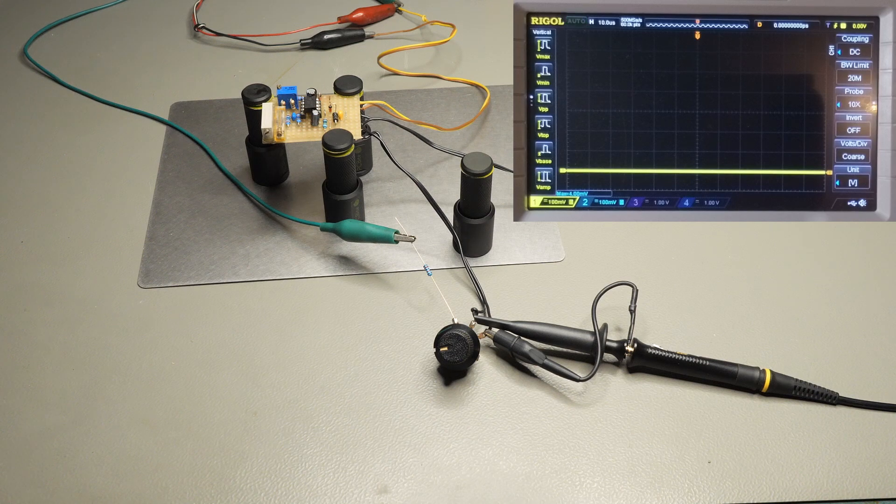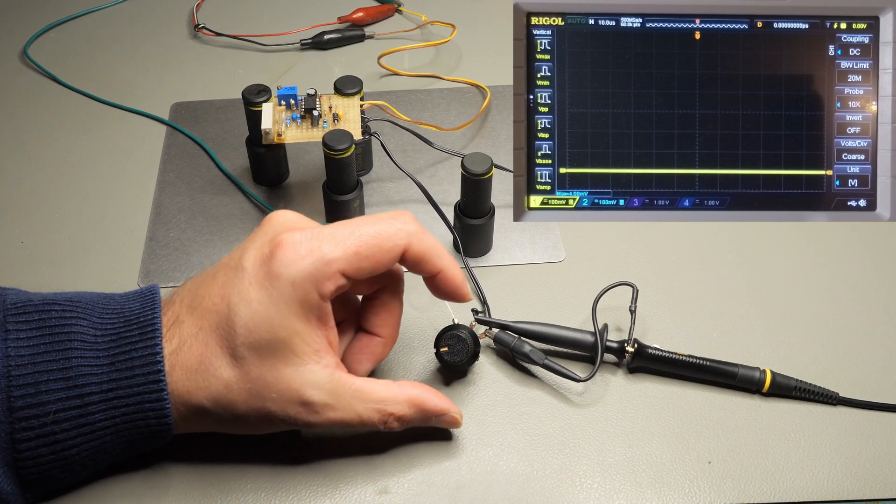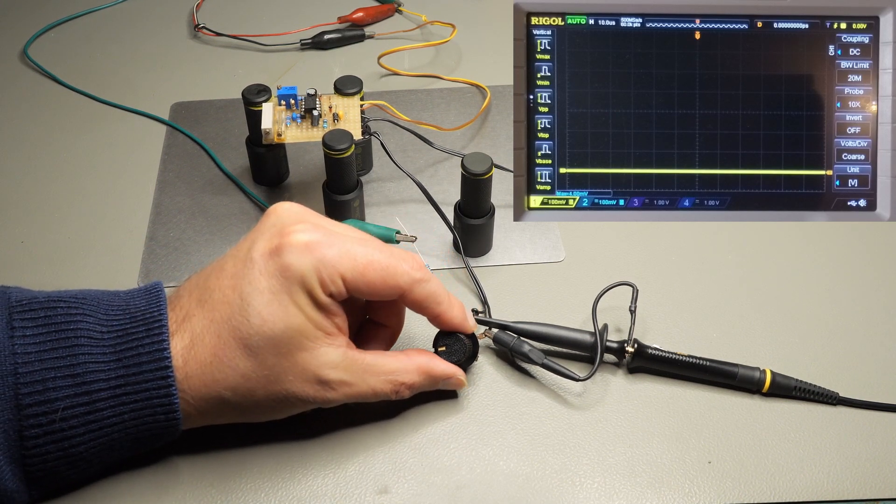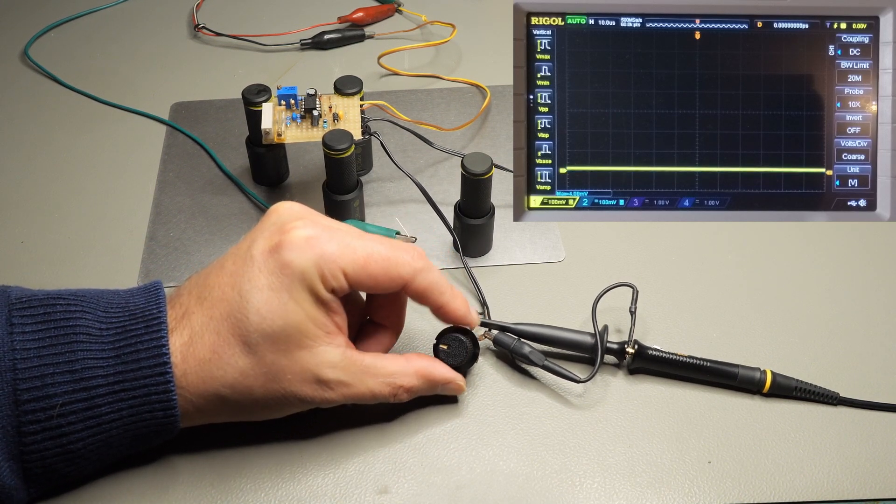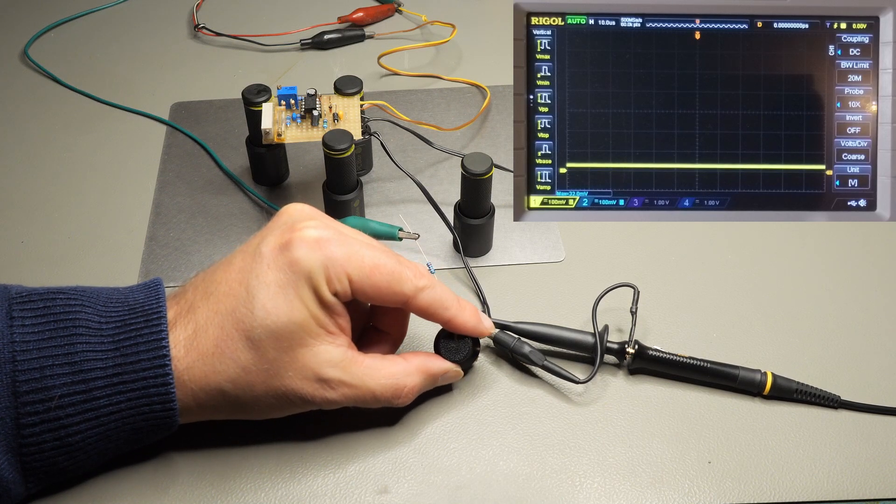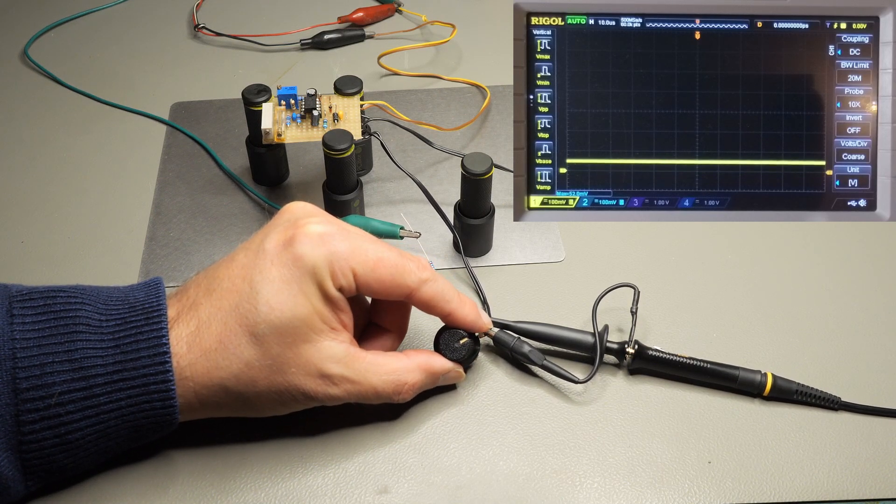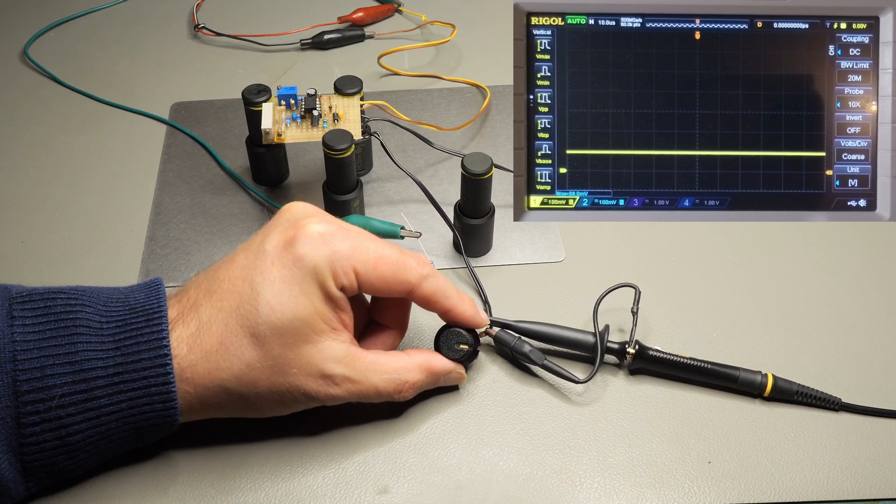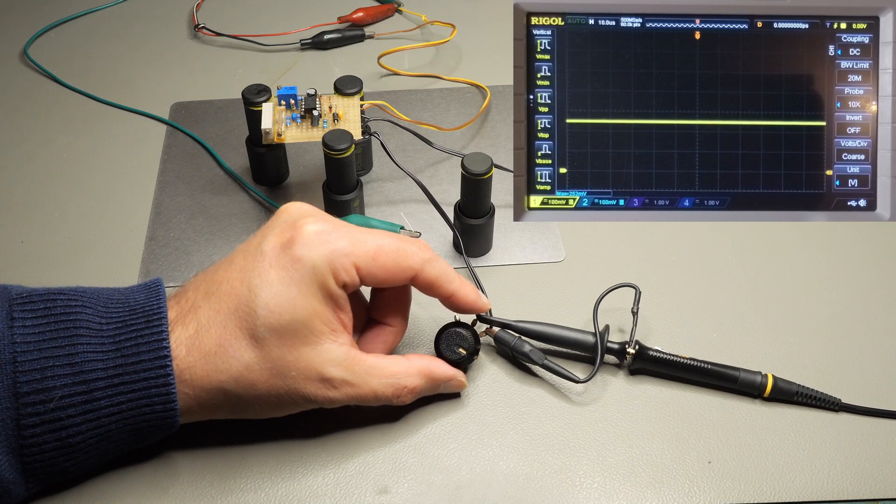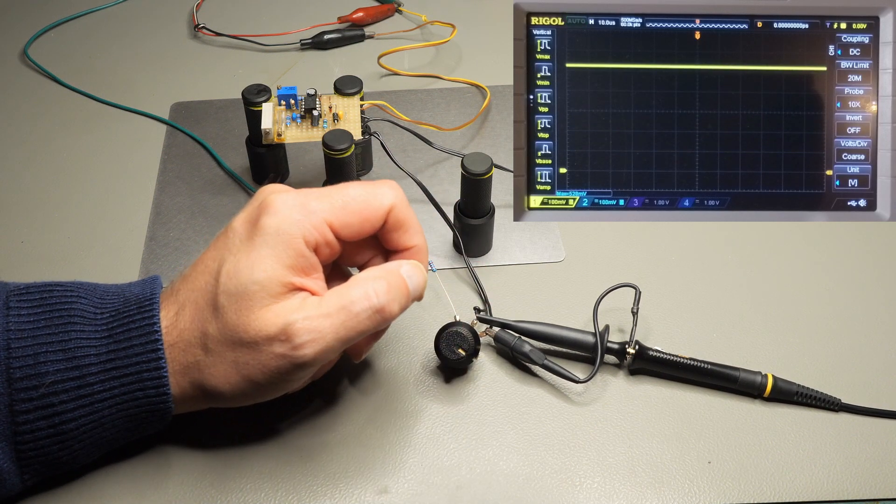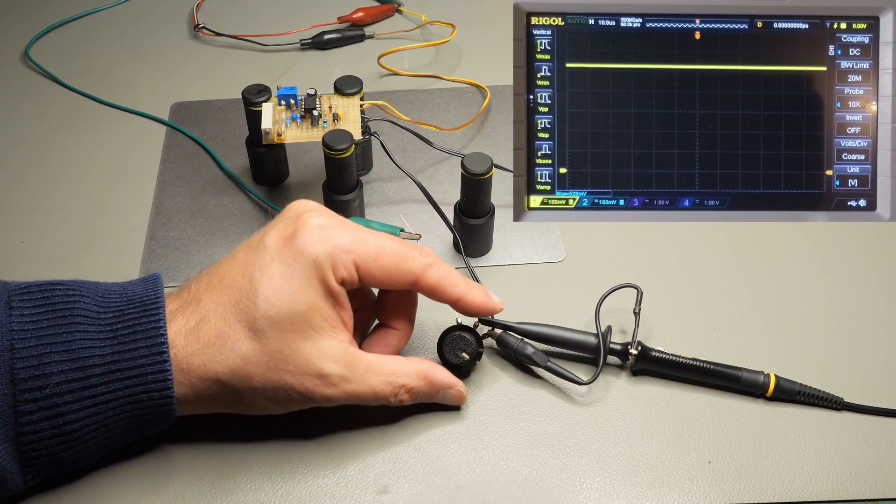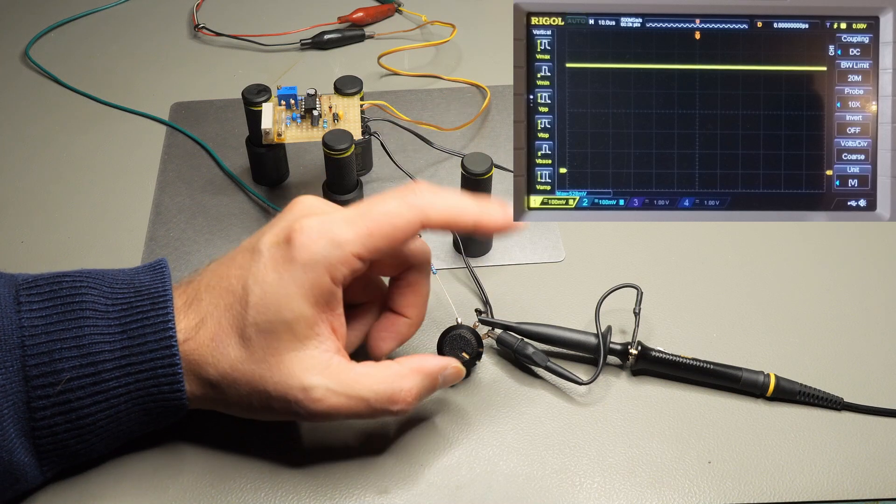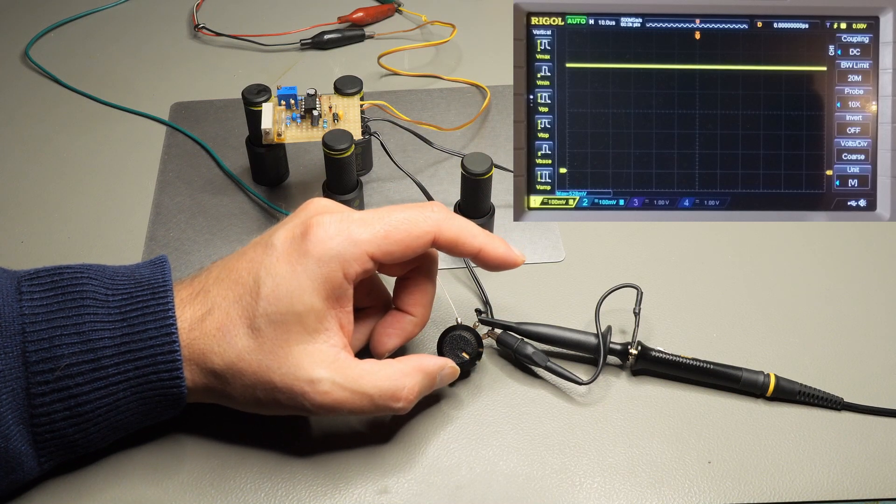So let me crouch down here behind the camera and I'm twiddling the knob now. And as you can see on the Rigol input, which is the yellow line, is rising up when I turn this knob. But now the interesting bit is where is the output?